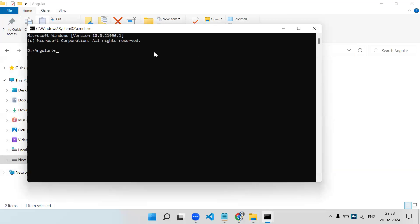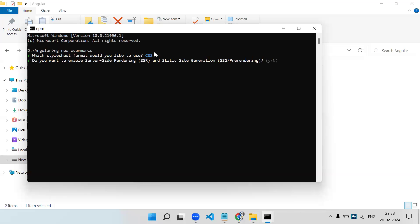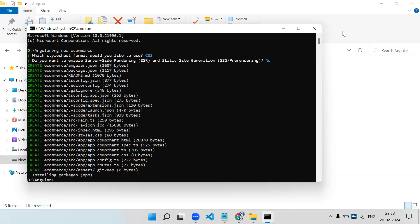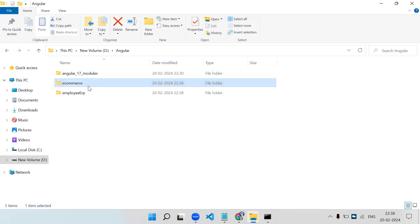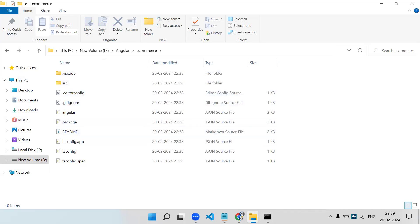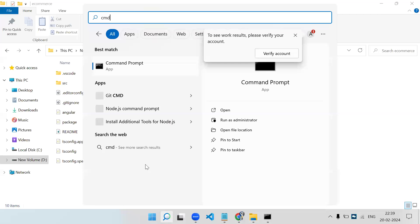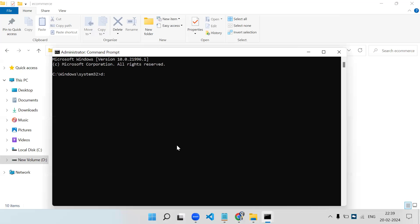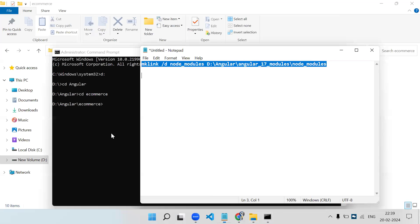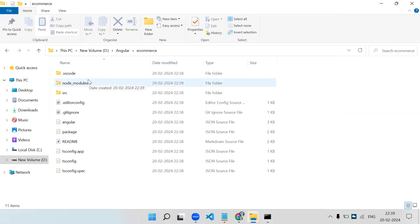Now let's say I create another project. In the angular folder, open a command prompt and run 'ng new e-commerce'. I can create as many projects as I want but there will only be a single copy of node_modules. Just cancel the npm install, let the project scaffold complete. Again there is no node_modules. Open Command Prompt as administrator, navigate to D:\angular\e-commerce, and paste the same mklink command.